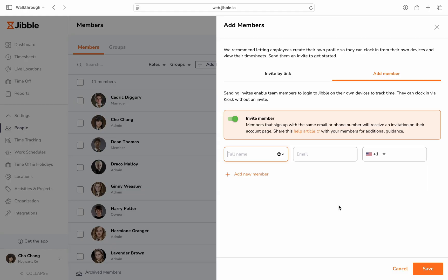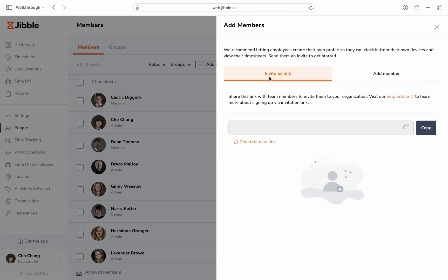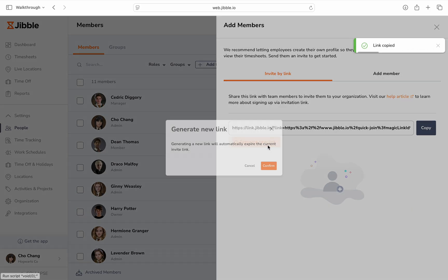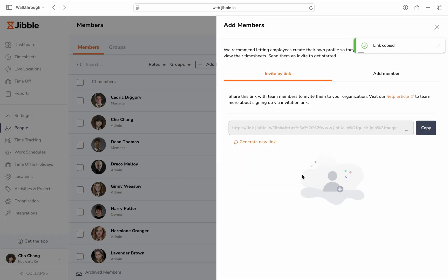Here, you may choose to invite members by link, where you can copy the existing link and forward it to the person to be onboarded, or generate a new link to share.